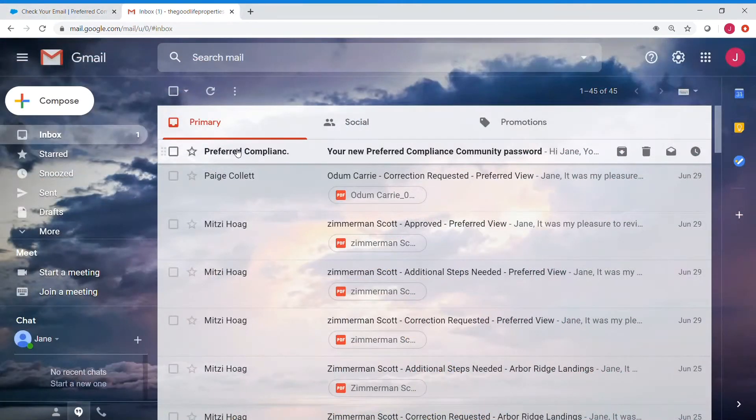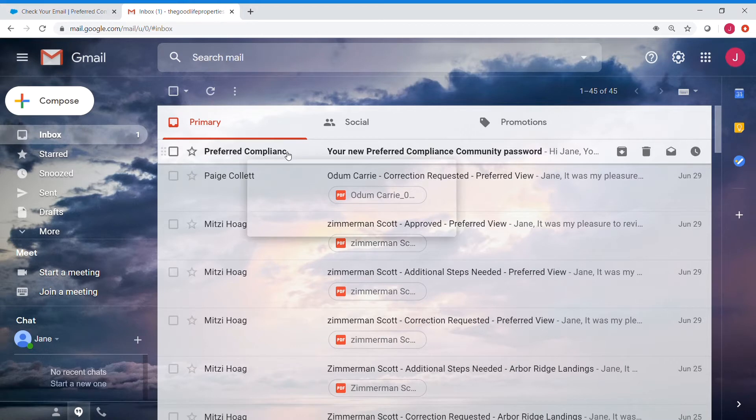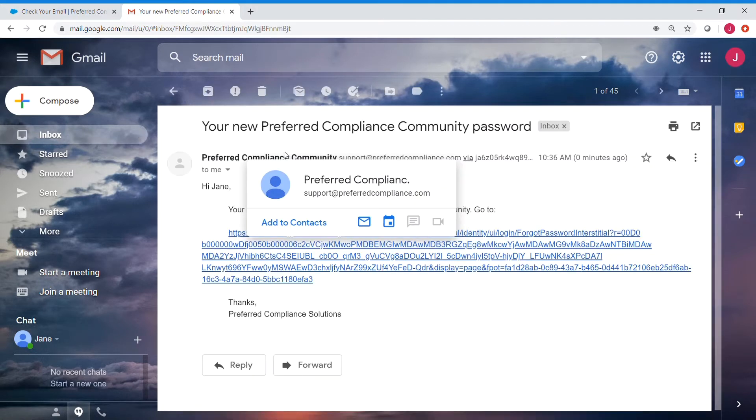So we're going to check our email, and here you'll be receiving an email from Preferred Compliance. Click on that email, and within this email is a link.